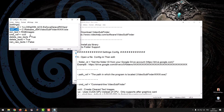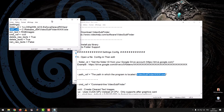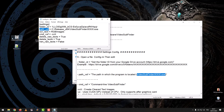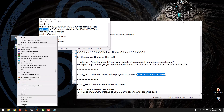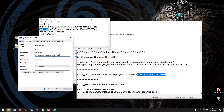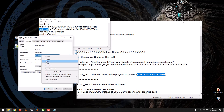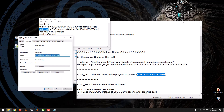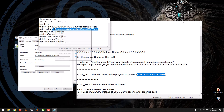In the path VSF option, enter the path in which the program Video Subfinder is located. We go to the program icon, click the right mouse button, then choose properties, then copy the program path. Then we paste it in the path VSF option.